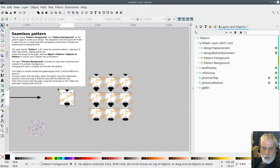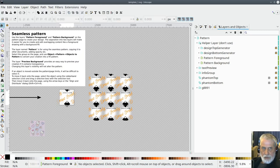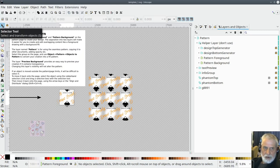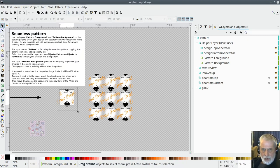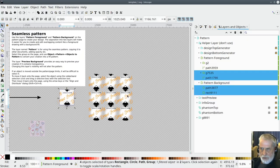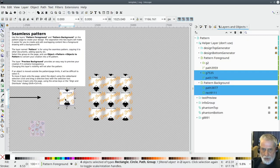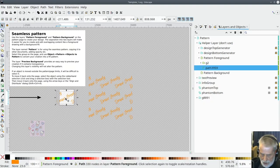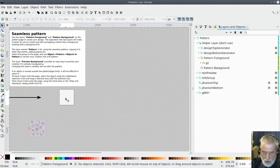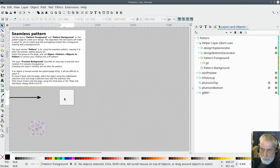You'll see that there's two unlocked layers called pattern foreground and pattern background. I've got my selection tool selected so I'm just going to highlight all the stuff on that layer and I'm just going to delete it and I'm going to delete the text as well so there's nothing on there.